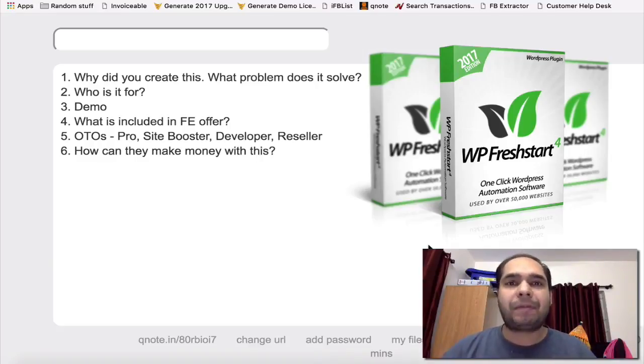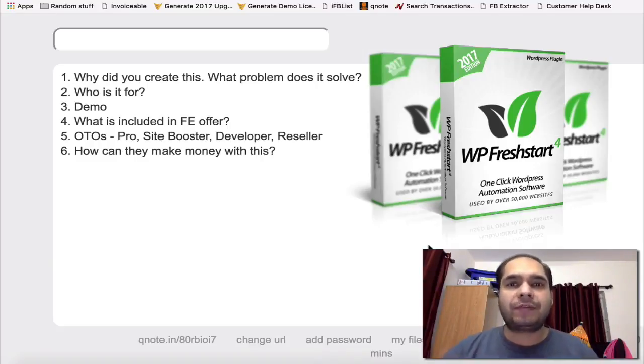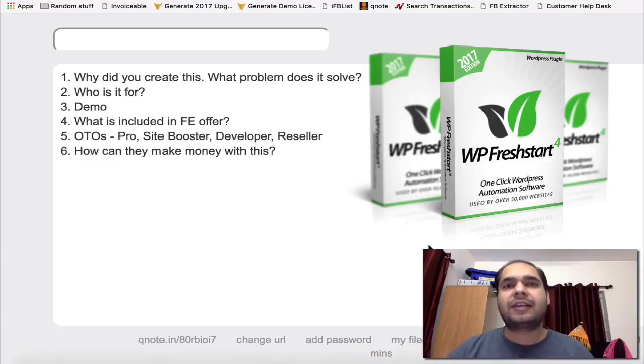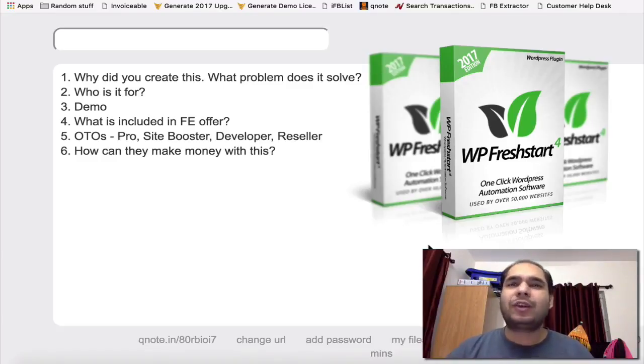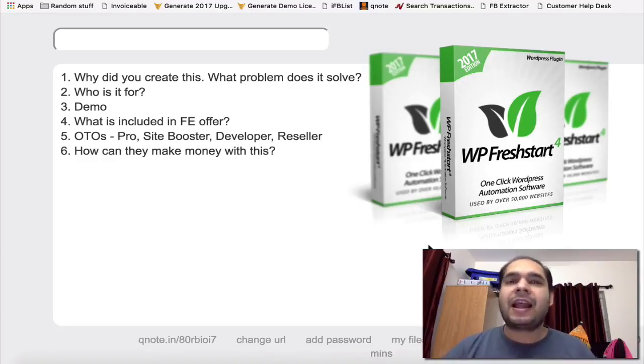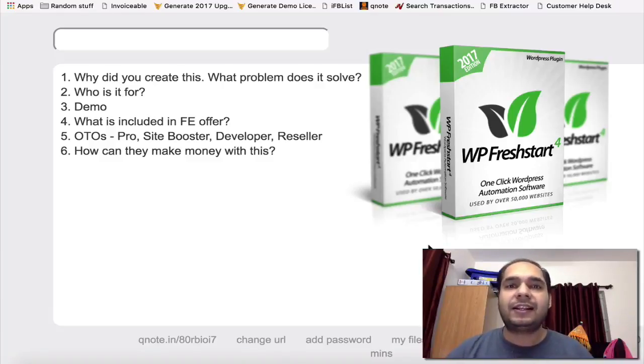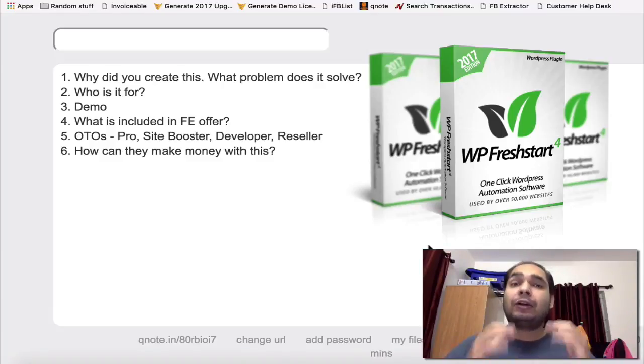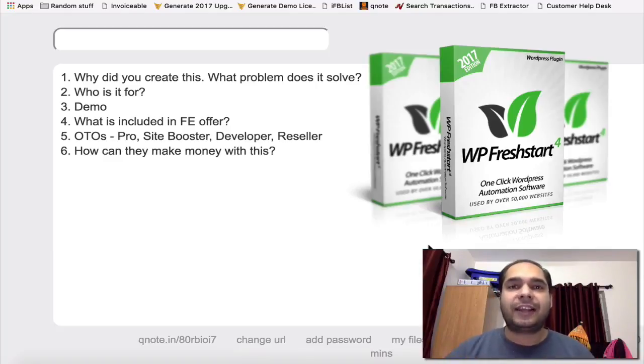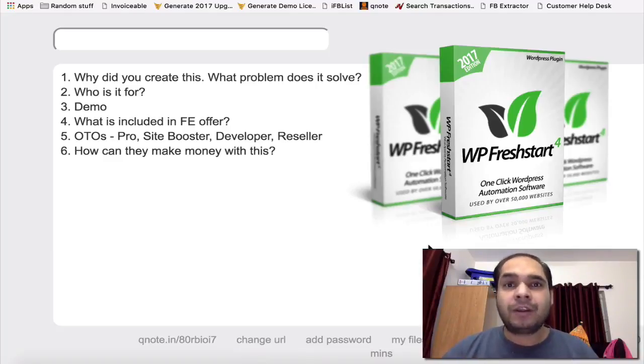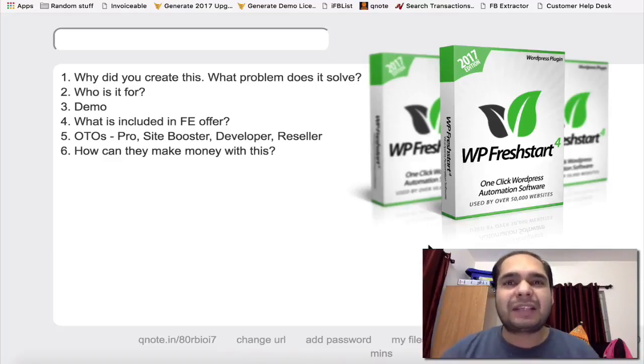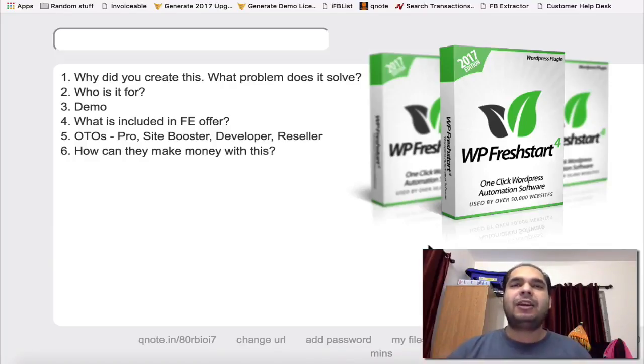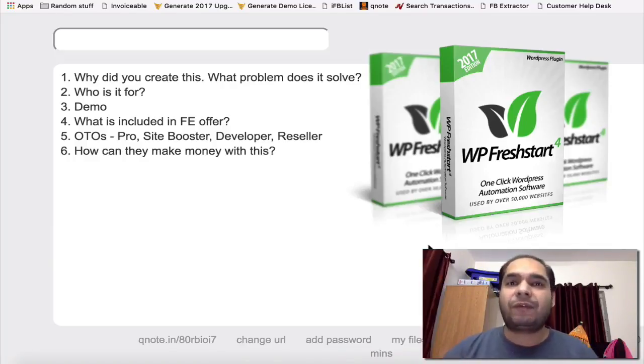The problem that we're solving here with this software is that every time you create a new WordPress site, you have to do a bunch of things. You have to do a set of tedious tasks that you absolutely hate doing, and it takes up about 30 minutes of your time every single time. Now WP FreshStart actually does all those tasks in just 30 seconds for you. So that's how it's a huge time-saving plugin.